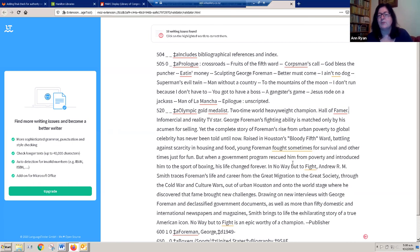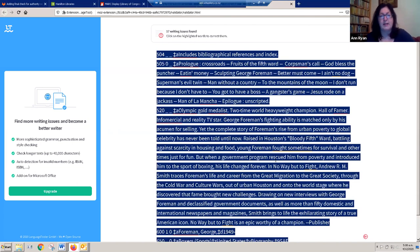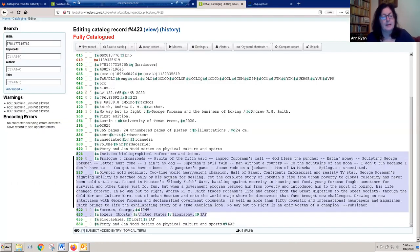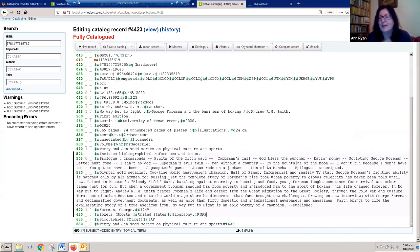It also gives grammar help — if something doesn't read well, you can change it. Once I'm happy with it, I do Ctrl+A to select all, Ctrl+C to copy, flip back to my Koha record — it's already highlighted — and just Ctrl+V to paste the corrected text back into my Koha record. Then I can just save it and continue on from there.